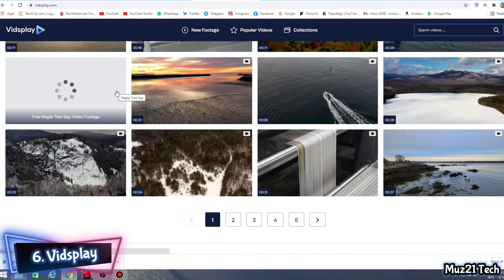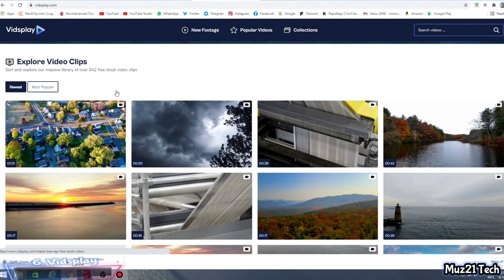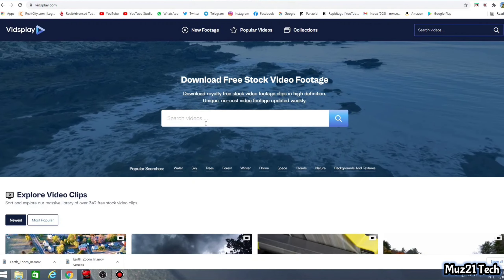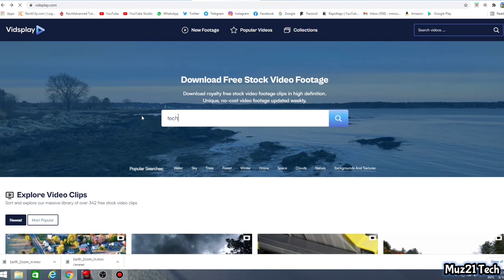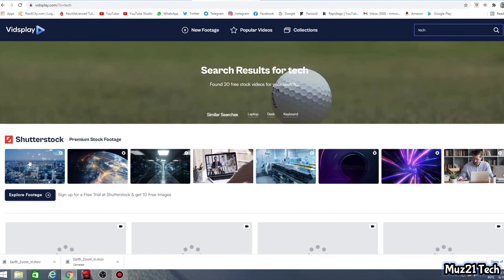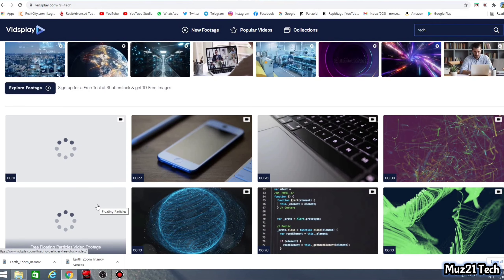Sixth one is VidSplay. You can download thousands of royalty free stock video footage clips in high definition. Unique and no cost video footage updated weekly.